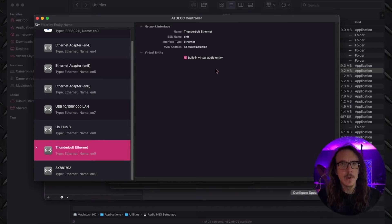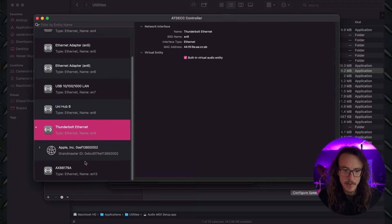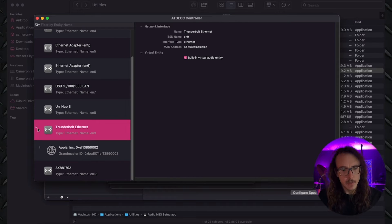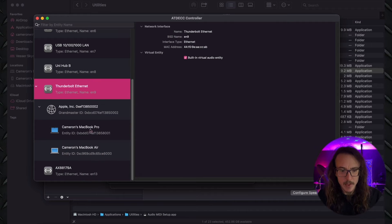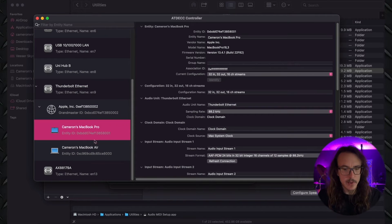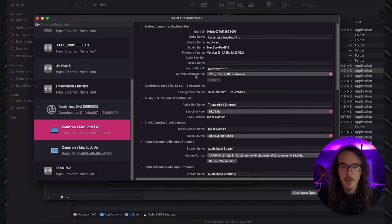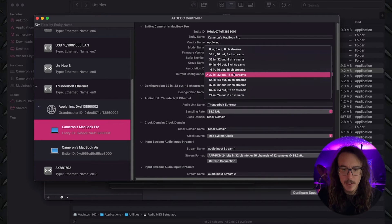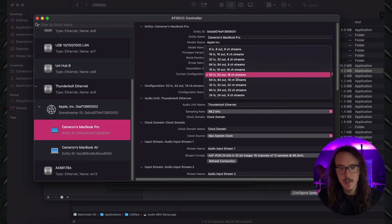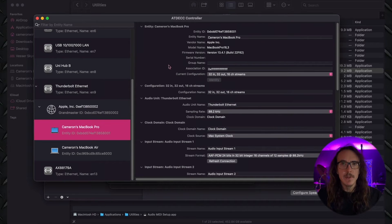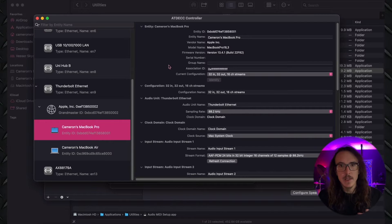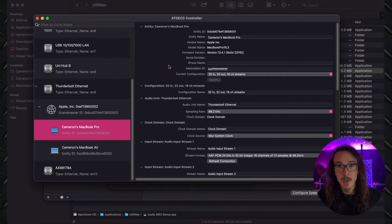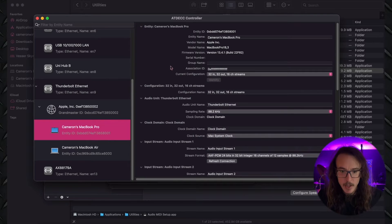Real quick, while we're in here, we're going to change a couple settings just to get it working for our needs. We're going to hit the drop-down next to Thunderbolt Ethernet, and we're also going to hit the drop-down next to Apple Inc. And we're going to go ahead and select your computer. In this case, this is our MacBook Pro. And under Current Configuration, we're going to want to select 32 in, 32 out, 16 channel stream. If you dive in deeper into AVB a little bit, this is a setting you might want to change for compatibility. But for now, this is going to just get us started.